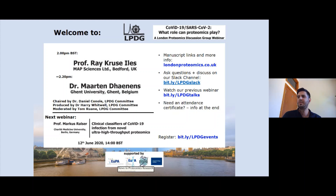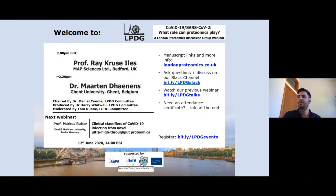We're pleased to announce that our next webinar in the series will be on Friday the 12th of June at 2 p.m. British Standard Time, featuring Professor Marcus Roelzer discussing his work on clinical classifiers of COVID-19 infection identified by ultra-high-throughput proteomics.